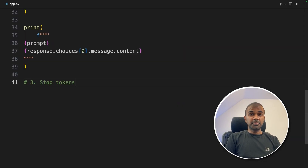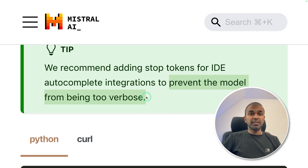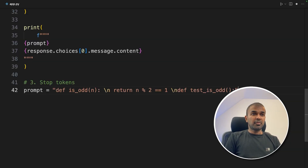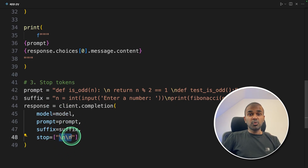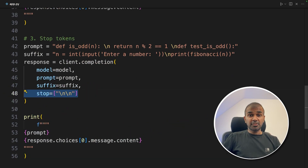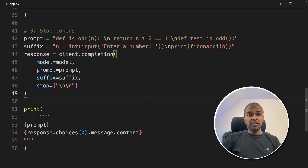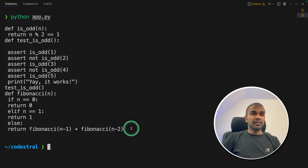Next, we're going to see about stop tokens. We recommend adding stop tokens for IDE autocomplete integrations to prevent the model from being too verbose. Coming back to our code, we are providing the prompt as usual, providing the suffix, and then we are providing the stop parameter. Here, as soon as there are two new lines in the output, the generation will automatically stop. Same as before, we are printing out the response. Large language models will keep on generating by default, so this helps us stop that. I'm going to run this code — Python app.py — and after two new lines, the generation got stopped.